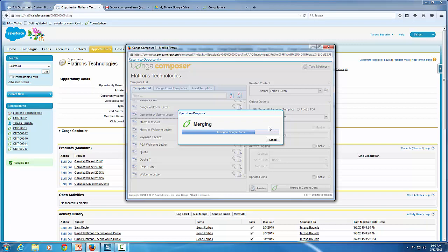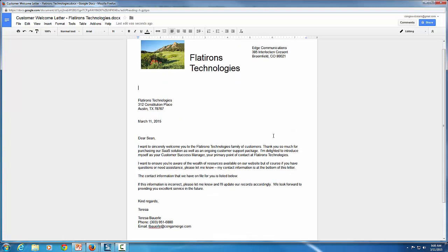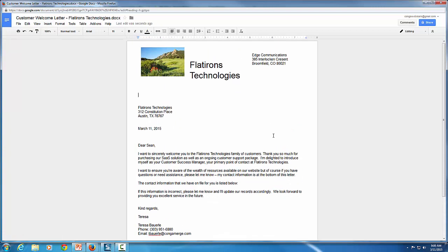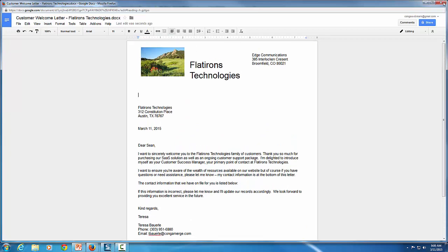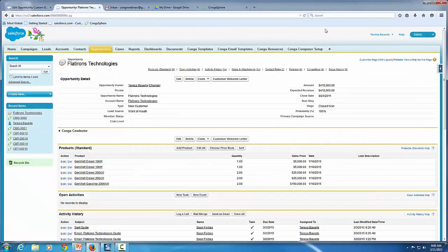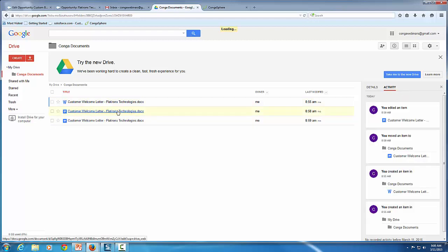Let's go ahead and run that and watch Conga create a Google Doc rather than a Word document. It's going to generate that and pop up on our screen. Here's our Google Doc. By using the parameter called Google Visible, this allowed us to create that Google Doc right on the fly. If we go back to our Google account in our Drive folder and click into Conga Documents, it now shows we have created that Google Doc right in our folder — and it also saved a copy for us as well.